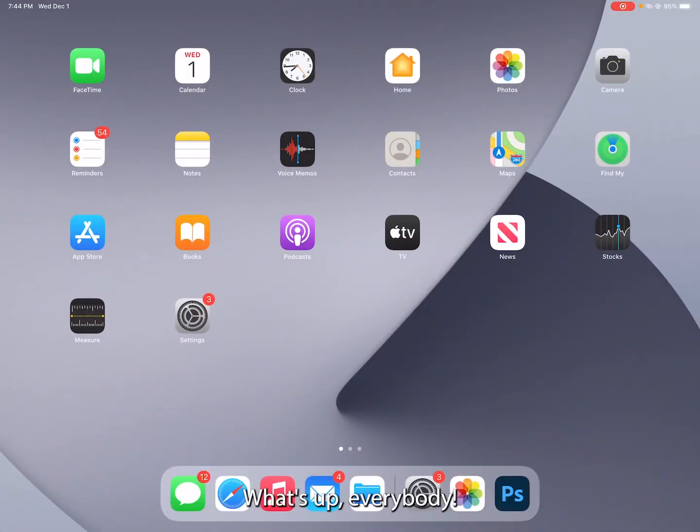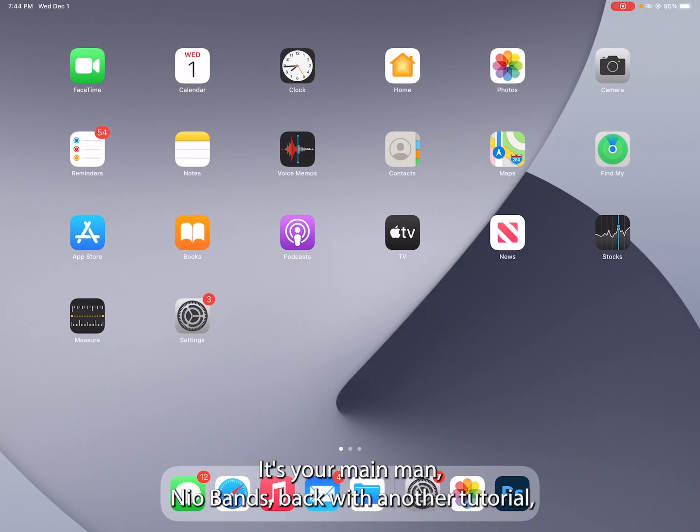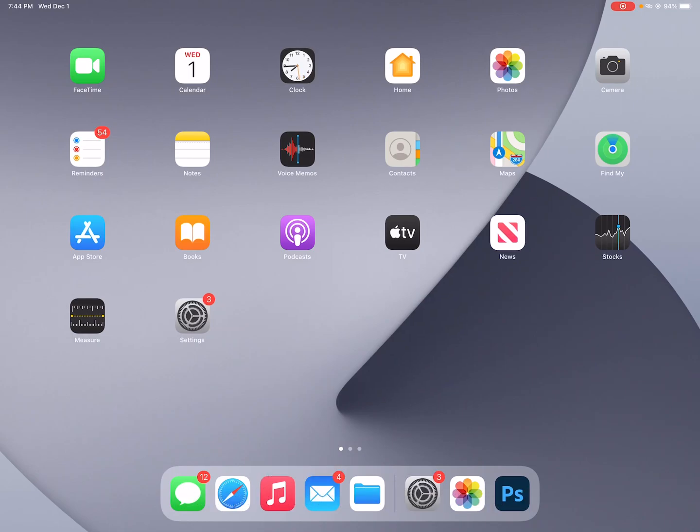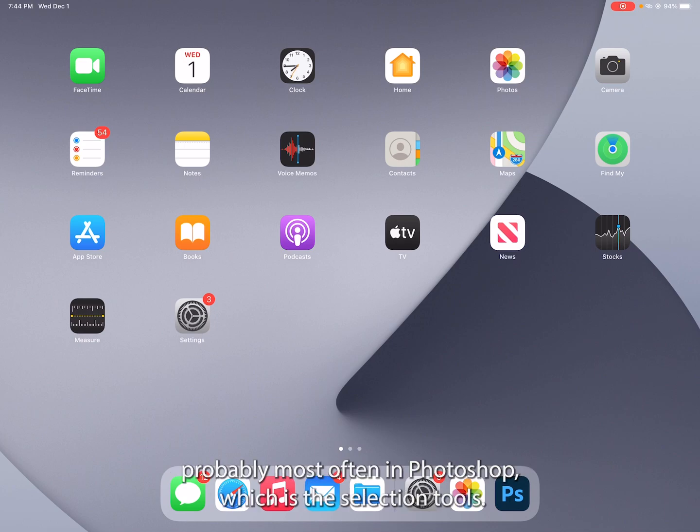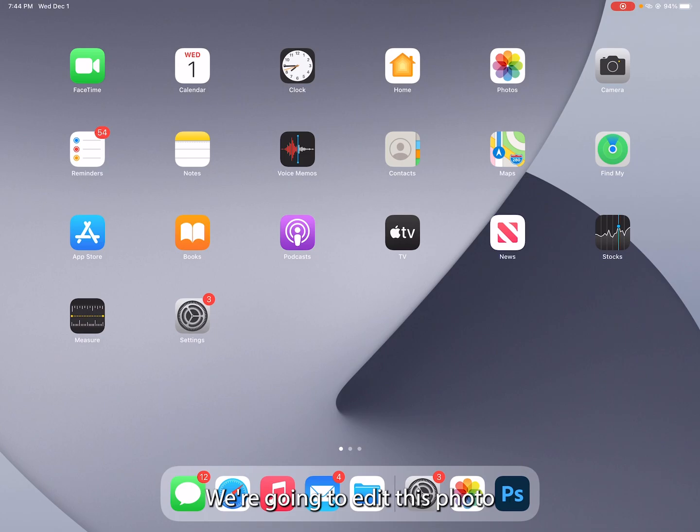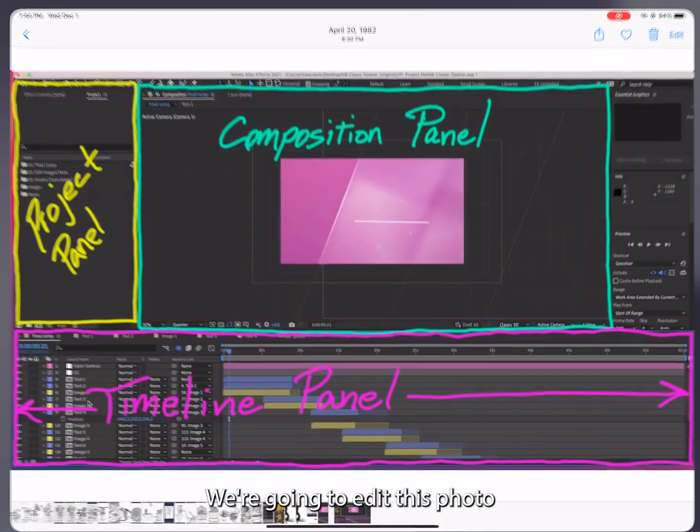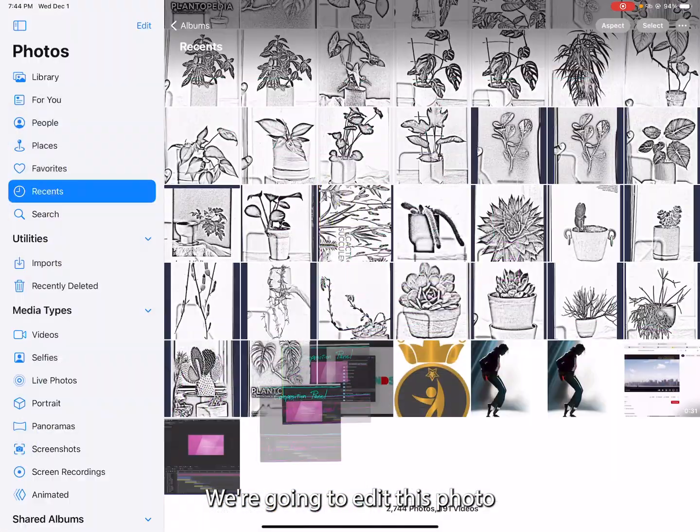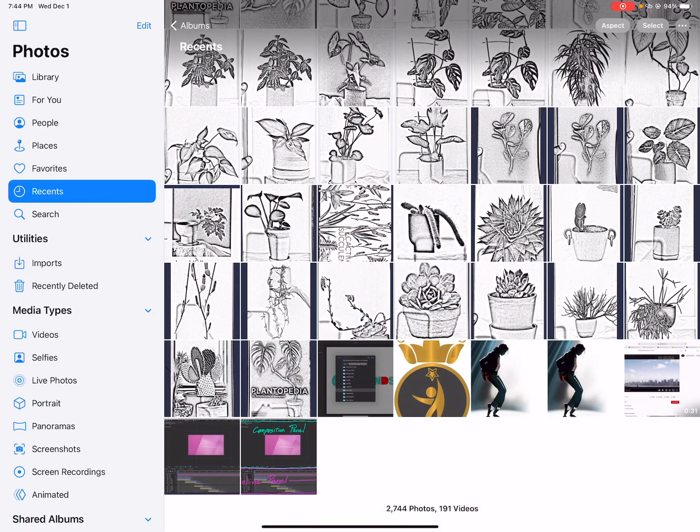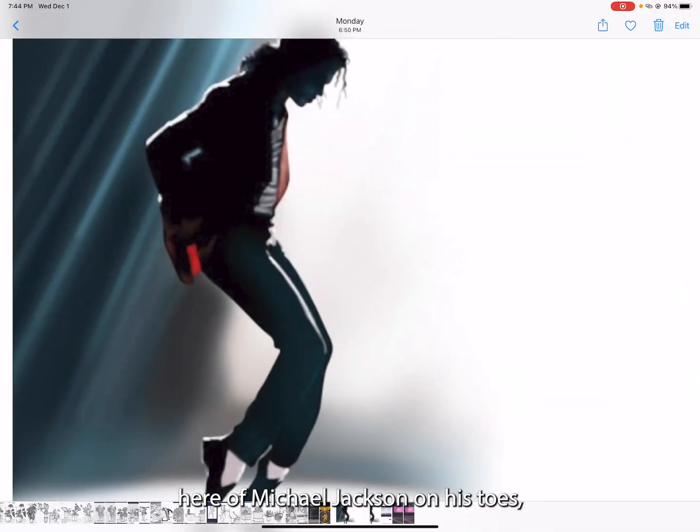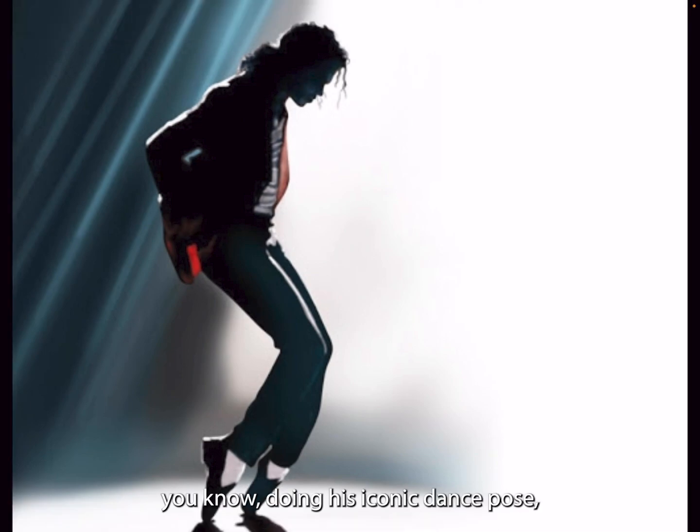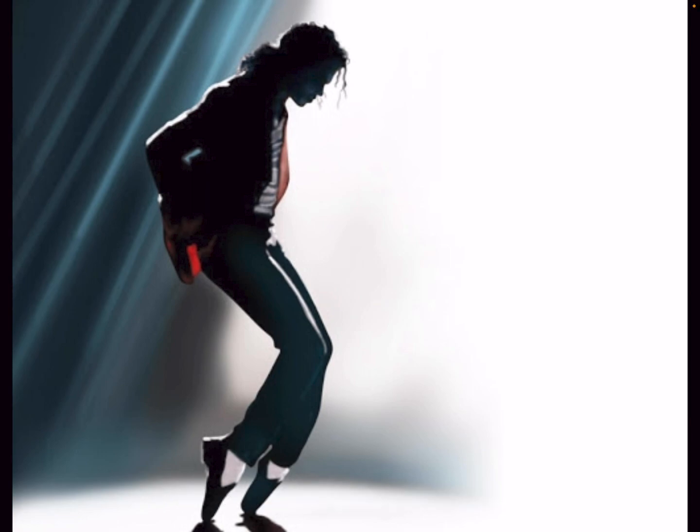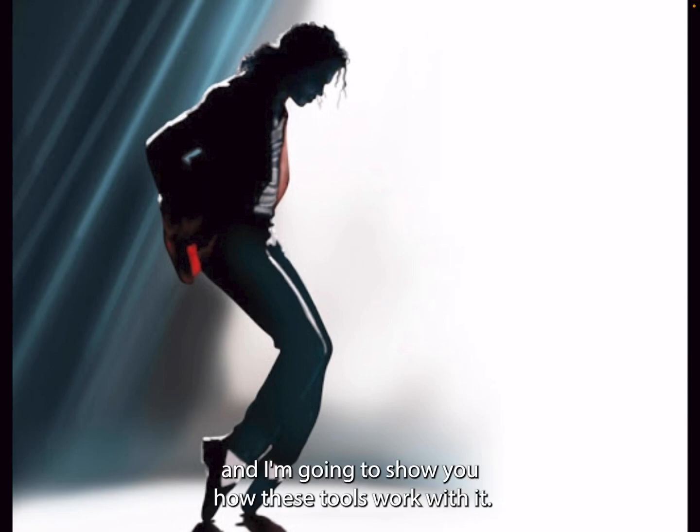What's up everybody, it's your main man Neobands back with another tutorial. Today I'm going to introduce you to the tool that I use probably most often in Photoshop, which is the selection tools. We're going to edit this photo here of Michael Jackson on his toes, doing his iconic dance pose, and I'm going to show you how these tools work with it.